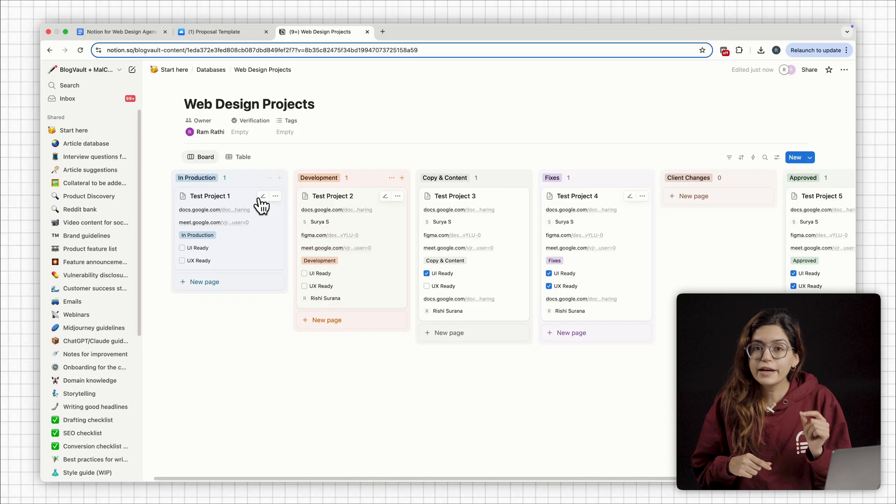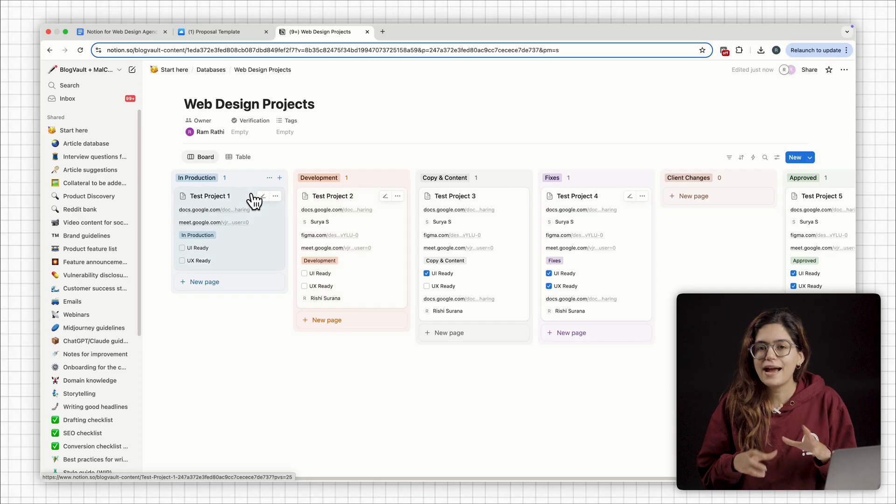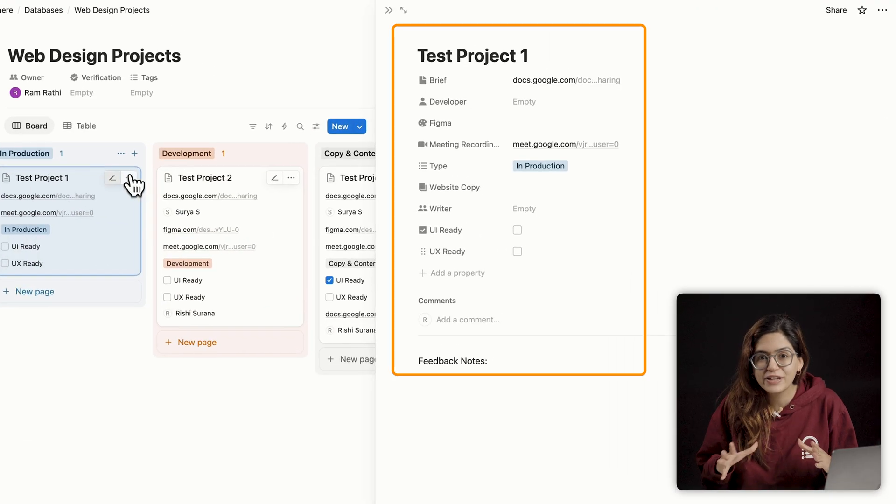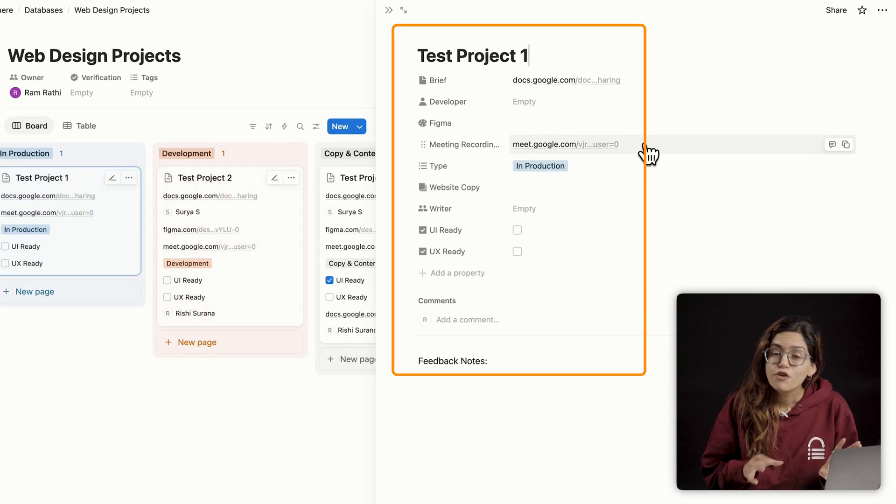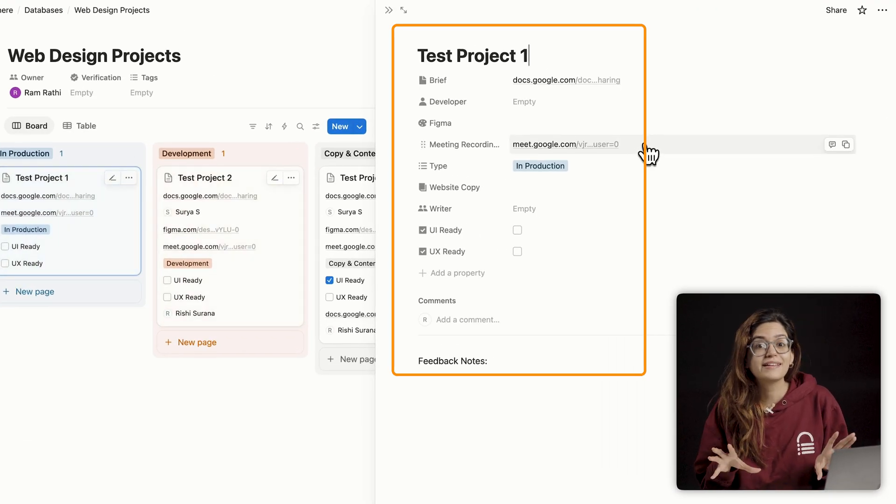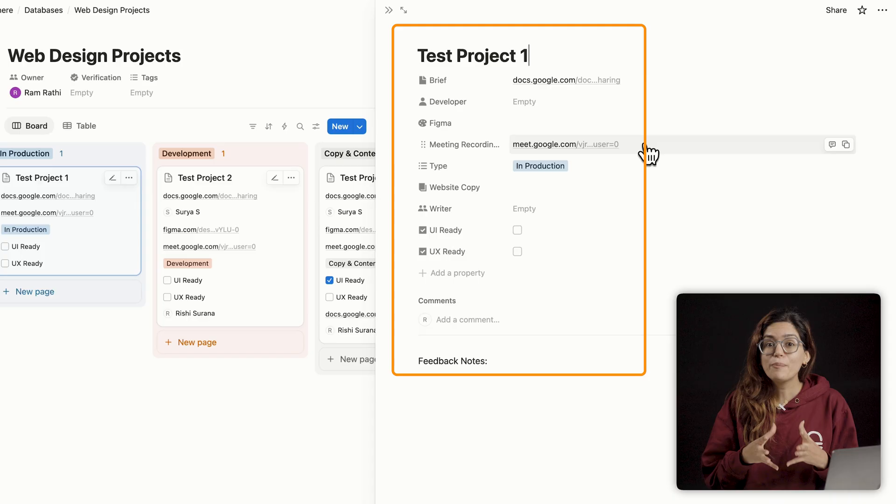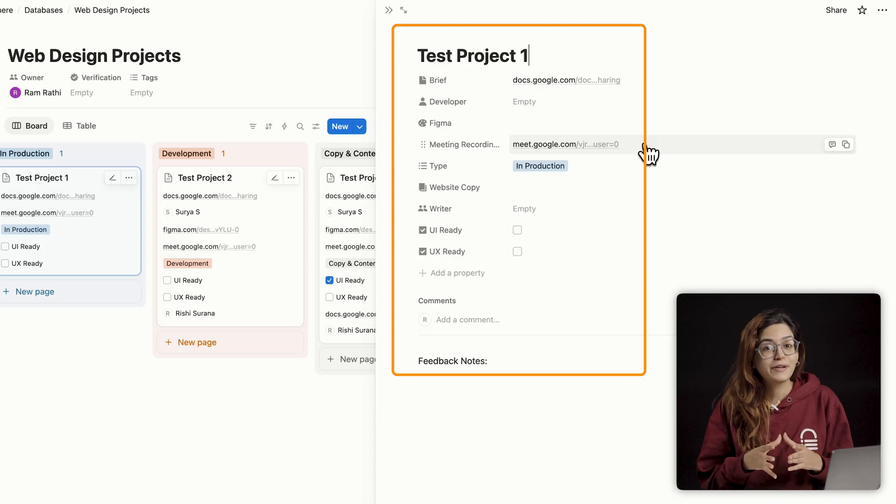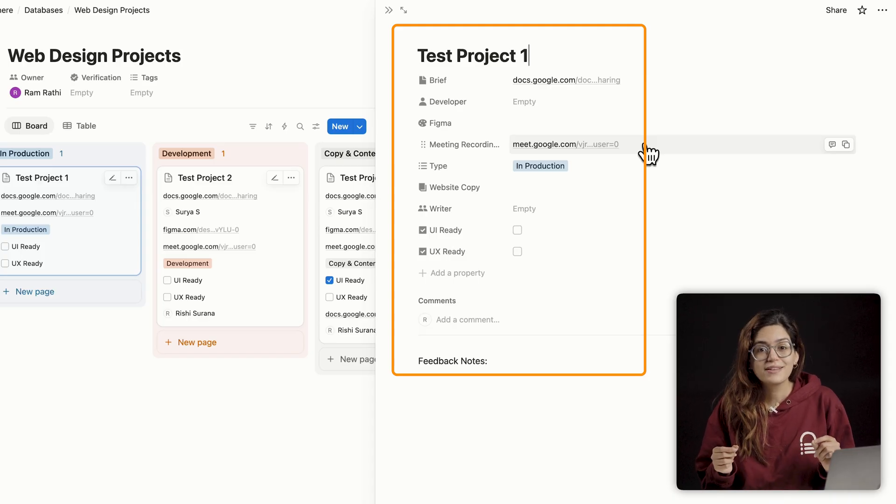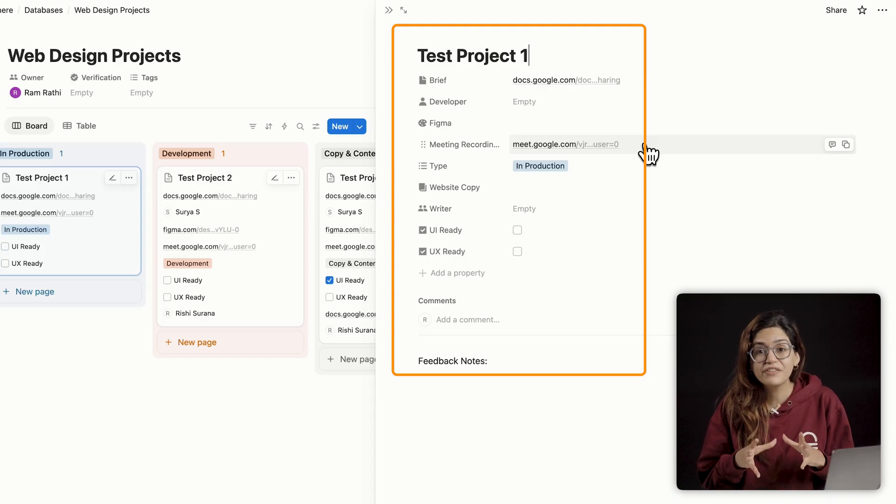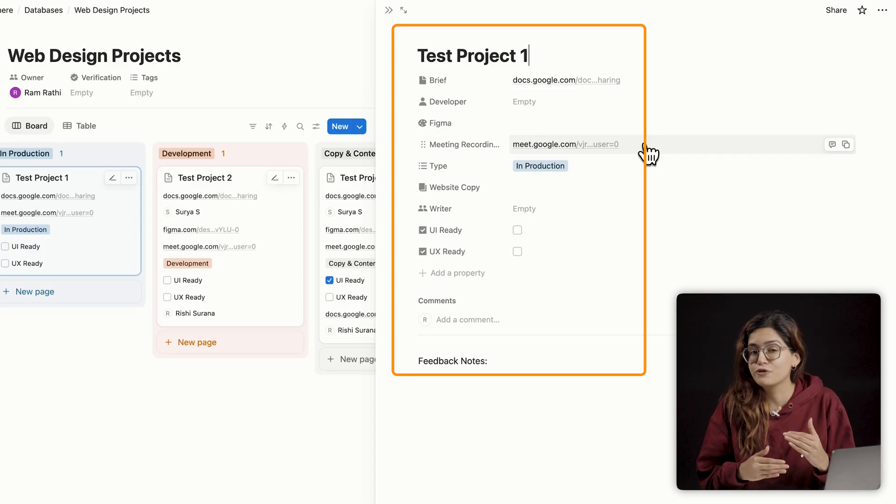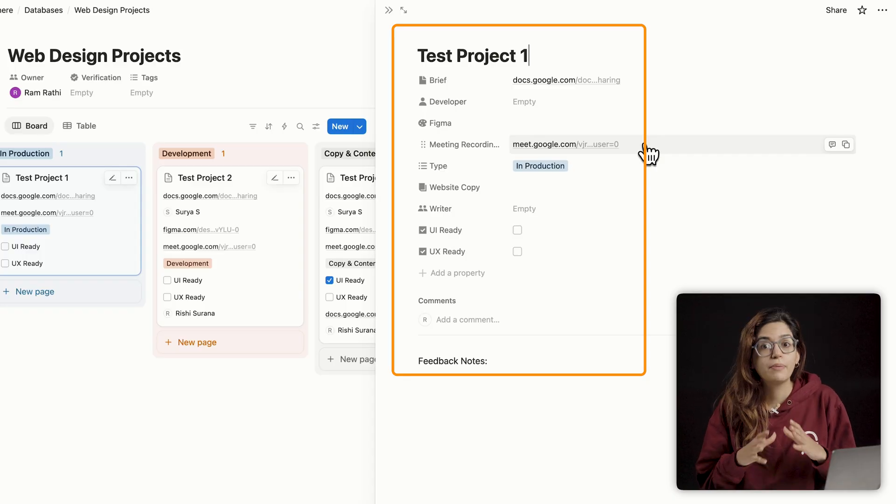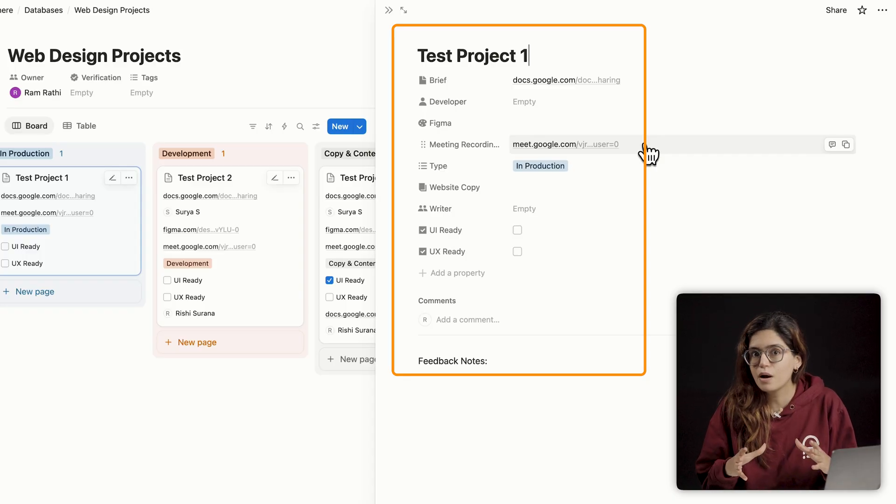So when I click into a project, I can see everything, the brief, Figma links, copy docs, feedback notes, meeting recordings, and even a checklist of what's left to do. It becomes a central hub for that client.